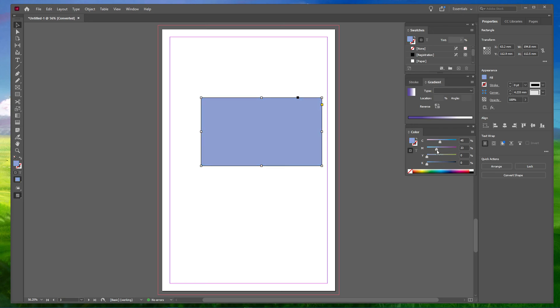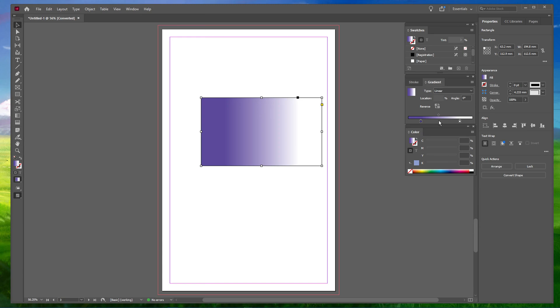Now, keeping your rectangle selected with the Selection tool, click on the gradient bar towards the bottom of the gradients panel. Once you turn on the gradient, you'll see the standard black and white gradient in your rectangle.